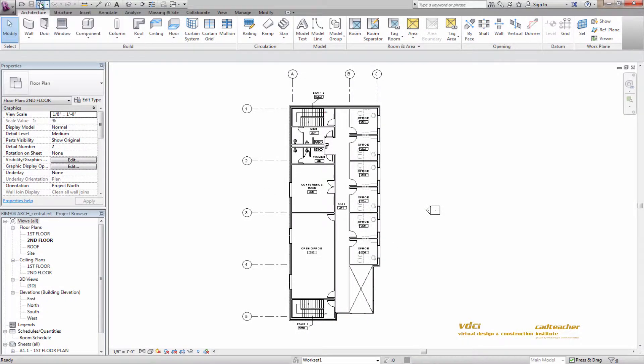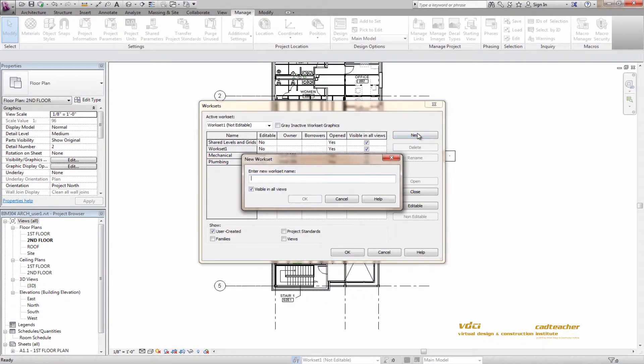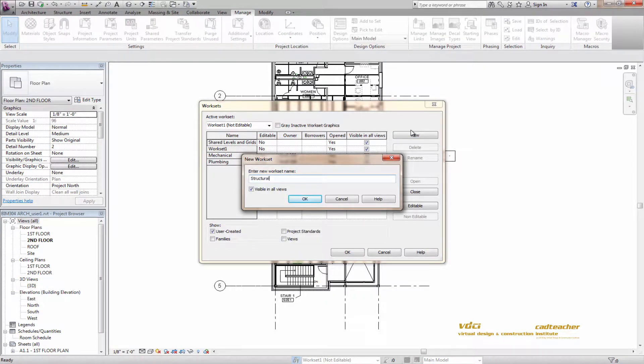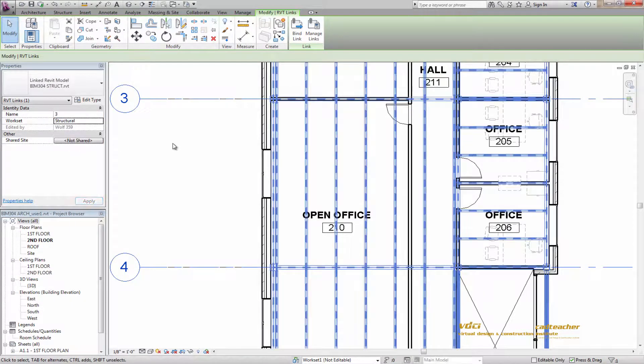Lesson 2 will focus on the creation of local and central files, dividing a project into worksets, and also adjusting the visibility and graphic overrides for our model and linked Revit models.